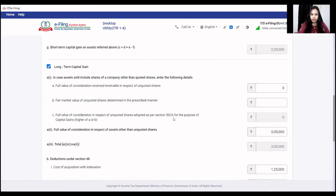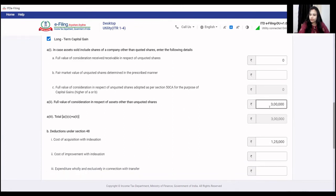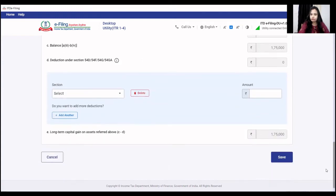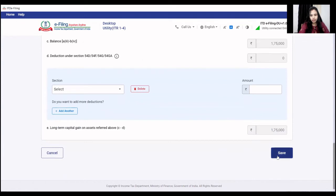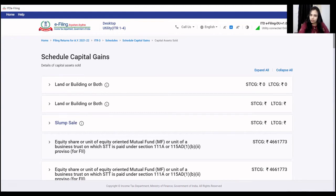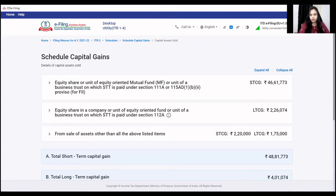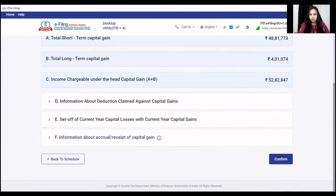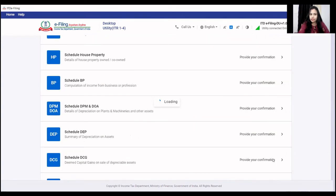After this, add long-term information for debt mutual funds. For long-term there are also two points — first for shares of a company other than quoted shares, and second for other assets. For debt mutual funds, select other than unquoted shares. Add full value of consideration of 3,00,000 and cost of acquisition with indexation of 1,25,000. Long-term capital gain comes to 1,75,000. Click confirm to save.